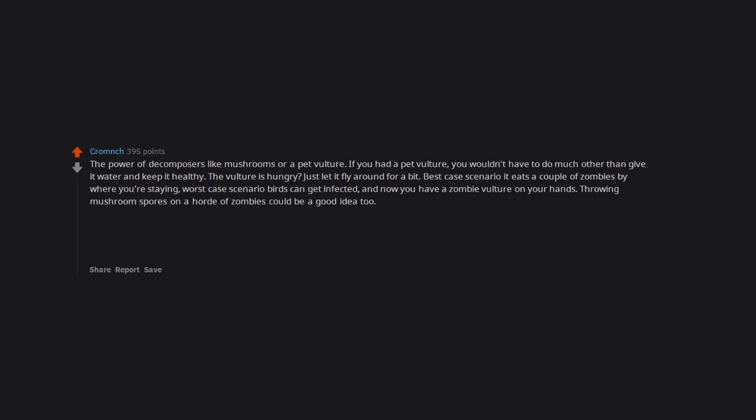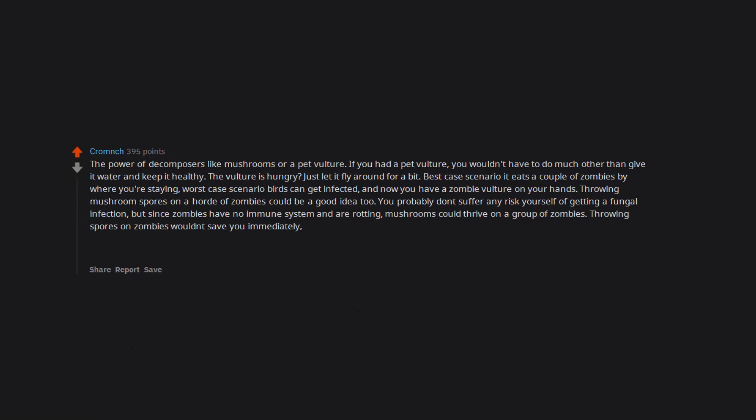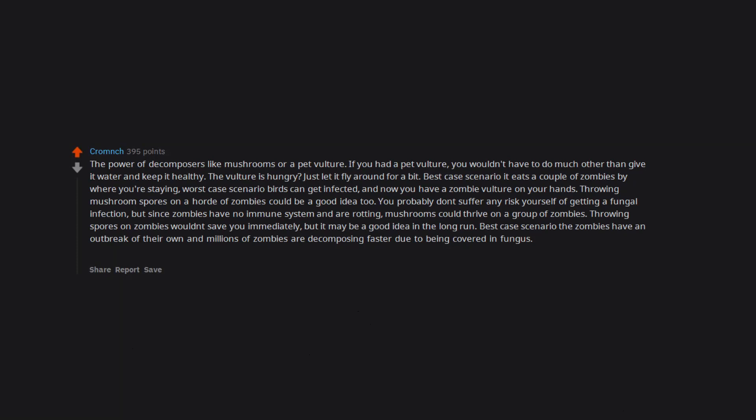Throwing mushroom spores on a horde of zombies could be a good idea too. You probably don't suffer any risk yourself of getting a fungal infection, but since zombies have no immune system and are rotting, mushrooms could thrive on a group of zombies. Throwing spores on zombies wouldn't save you immediately, but it may be a good idea in the long run. Best case scenario the zombies have an outbreak of their own and millions of zombies are decomposing faster due to being covered in fungus. Worst case scenario you fucked up and now you have the last of us.